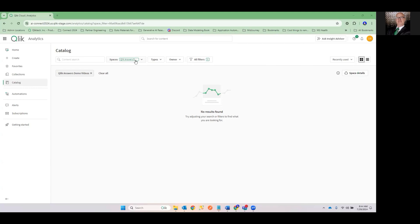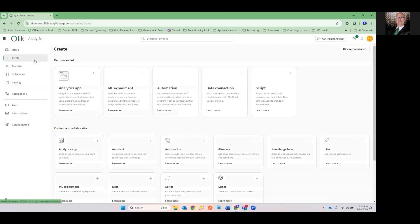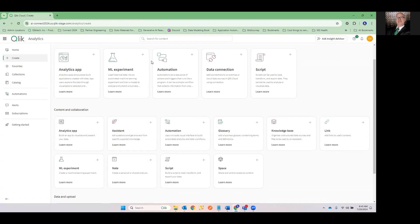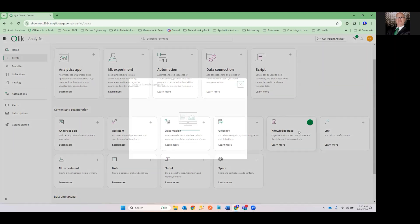I've got one called the Qlik Answers demo video space with a massive amount of, oh shoot, there's nothing there. Just like there's nothing up my sleeves, folks. Nothing's there. We need to create a knowledge base. The nice thing with the new user interface that you've probably noticed with Qlik Talent Cloud is that you just press Create and you can get to anything you'd like to do.